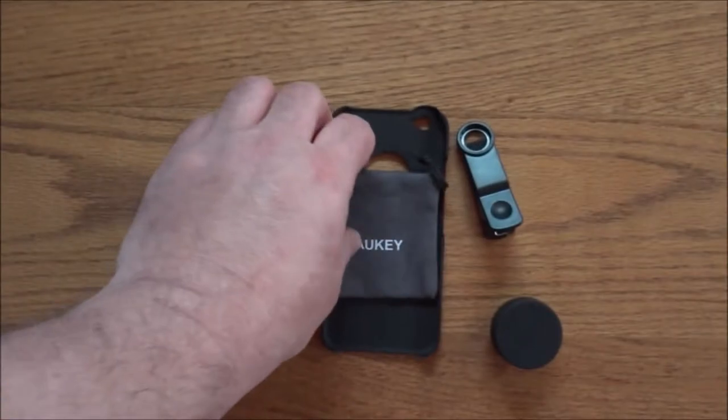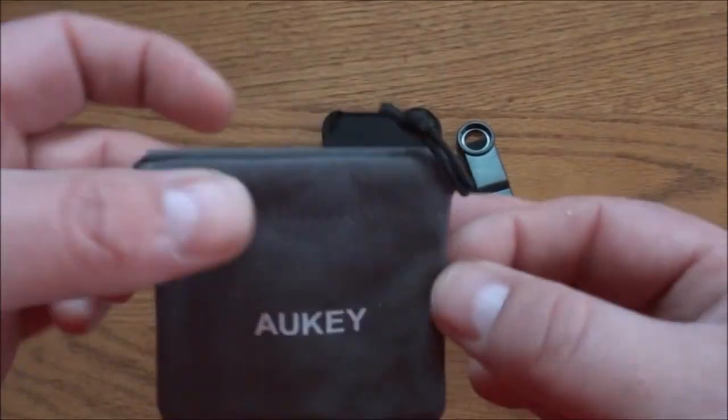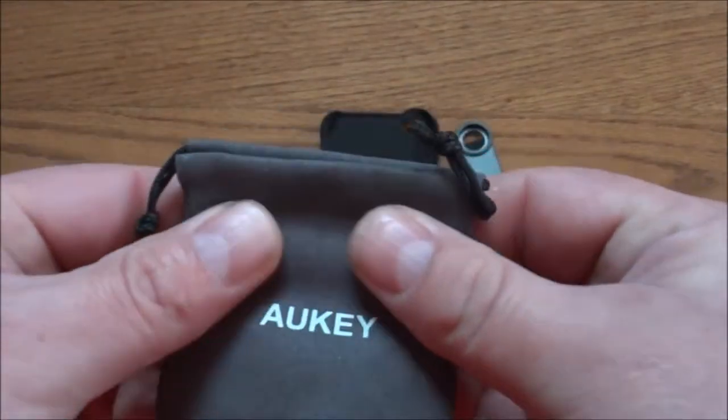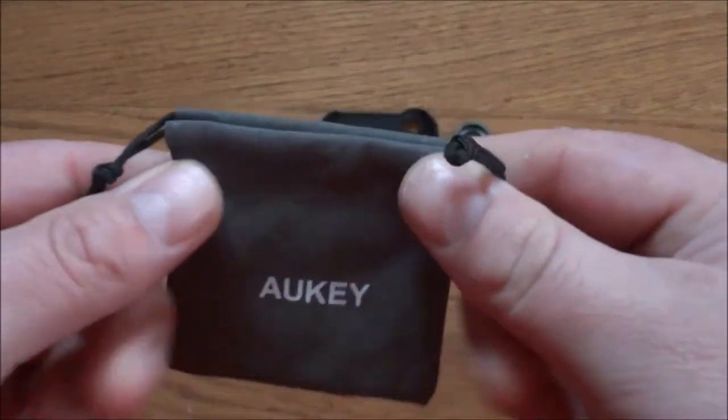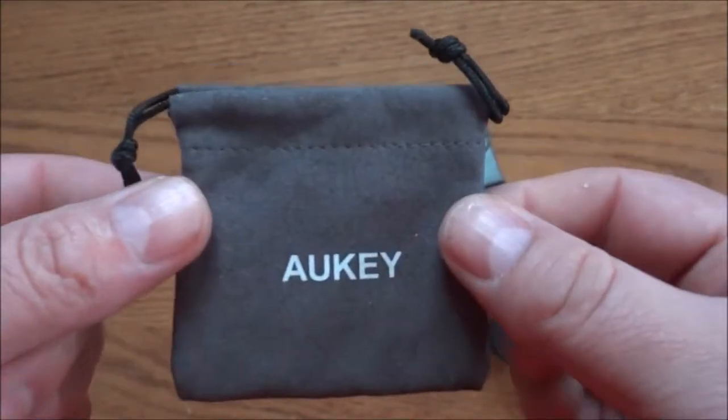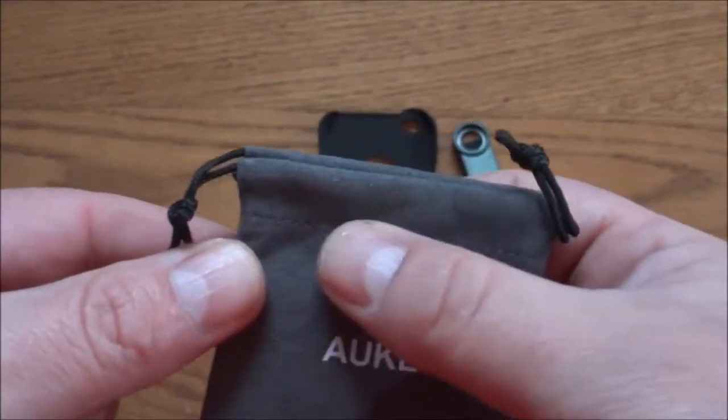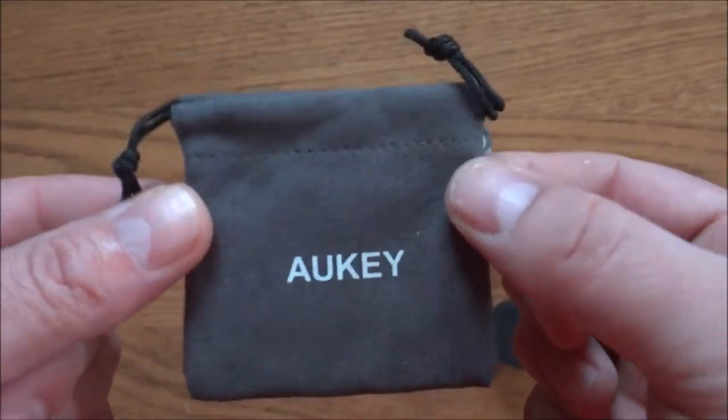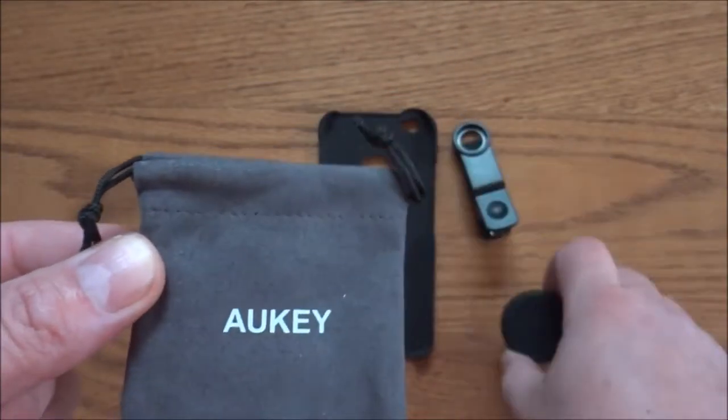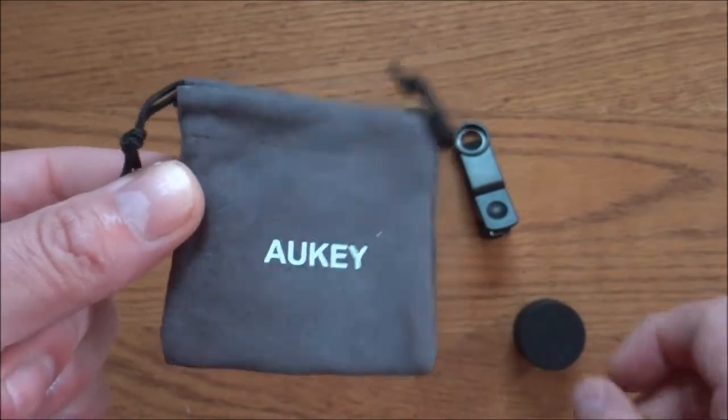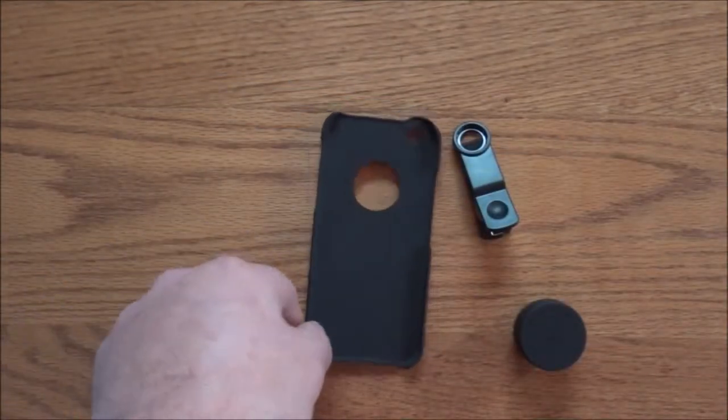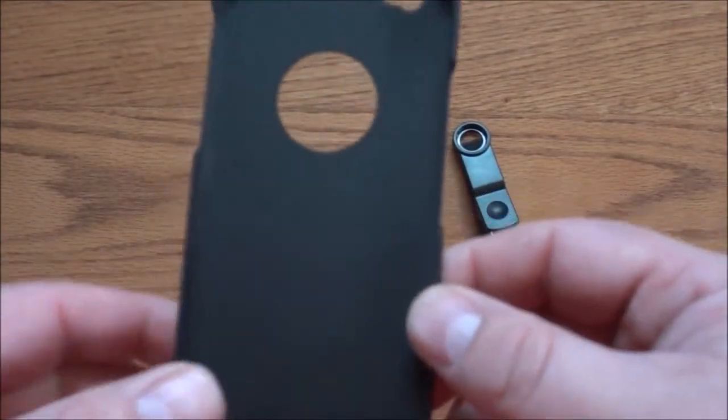You get this nice little carry pouch which does have a very nice soft texture to it, and in a pinch, yes, you can use this to clean this lens or the lens on your phone.